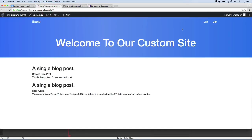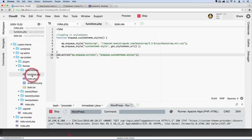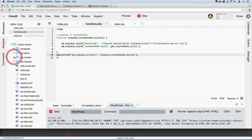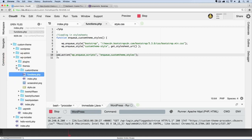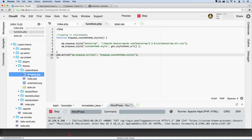The first thing we need to do to make that happen is go over to our code and pull up the functions.php file. We looked at that a little bit ago. It's under WP content, under themes, and then our theme here called custom theme, and then functions.php.